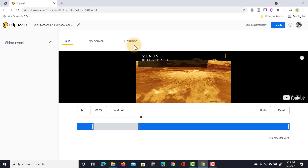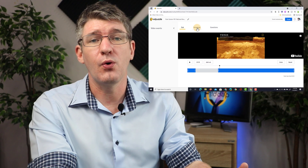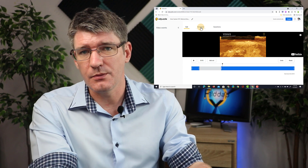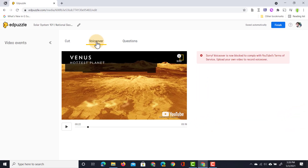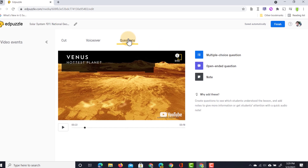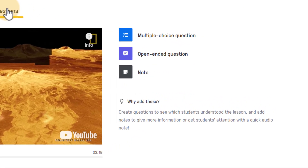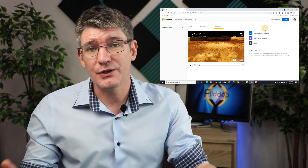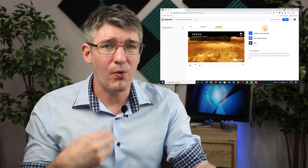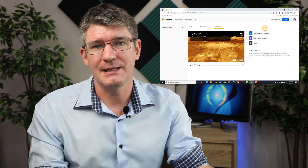Here at the top I have two more options: voiceover and questions. Voiceover will only work with your own videos, as YouTube's terms of service do not allow you to add your own voiceovers to their content. But if you're uploading your own video material then you can still use that voiceover functionality. The questions feature is where the real power of Edpuzzle shines — you can add questions at certain points during the video and your students have to answer them, with all that information automatically sent to you as a teacher.